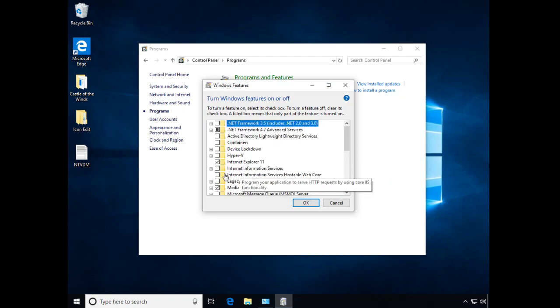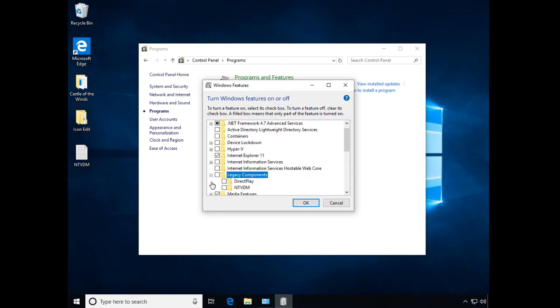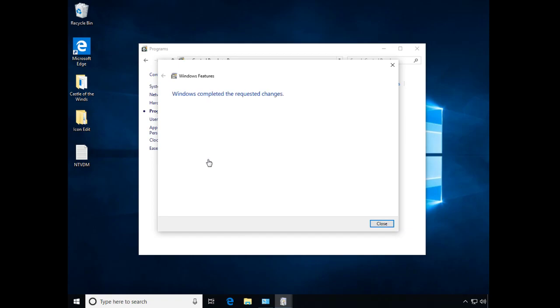So we'll go down. What we're looking for is legacy components here. Let's expand that and just click on NTVDM. OK. So it's going to apply the changes and there's no reboots required. It's just enabled.